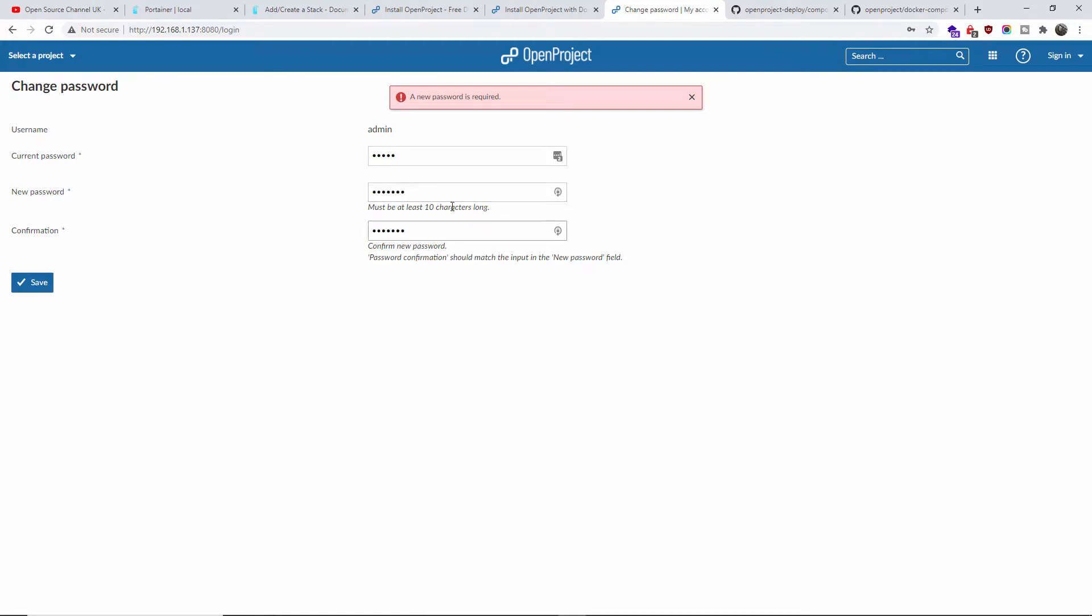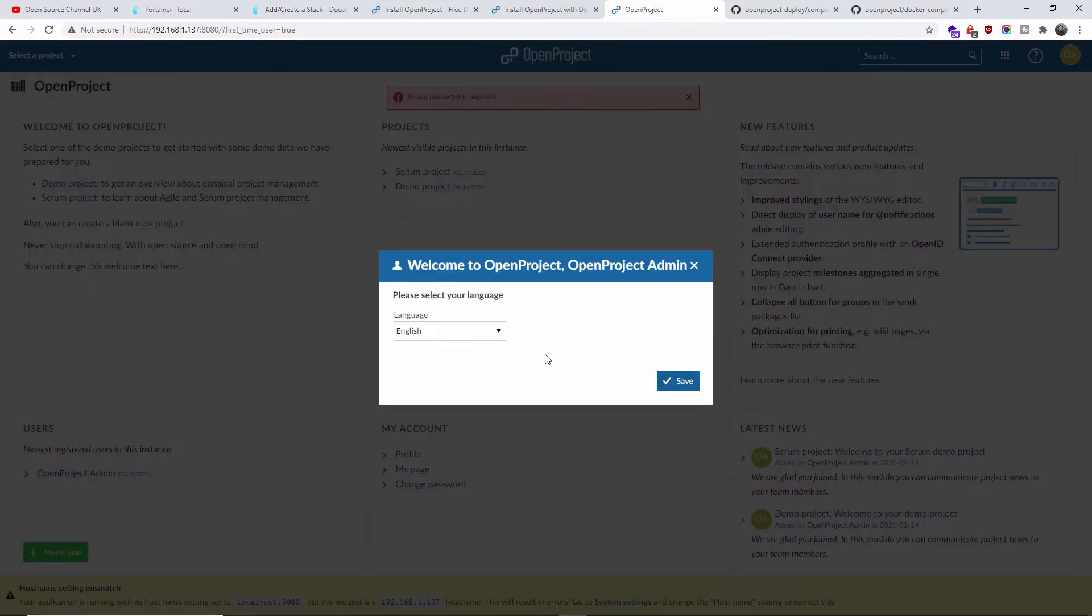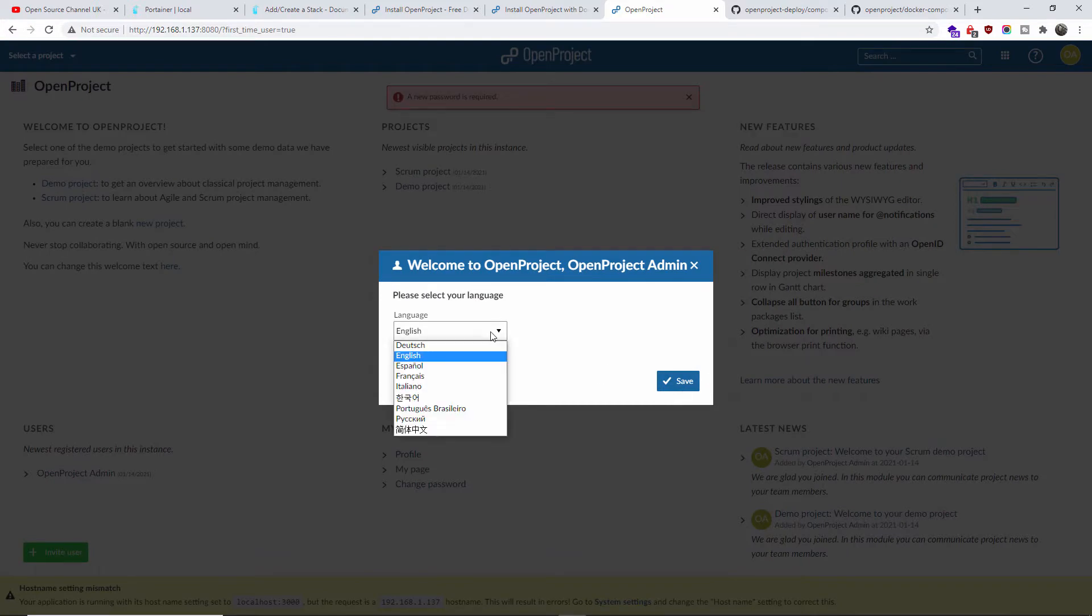Now it needs to be at least 10 characters long. If you want, you can generate it, it's up to you. I got something standard that I use for all my tutorials. I'm going to click Save.